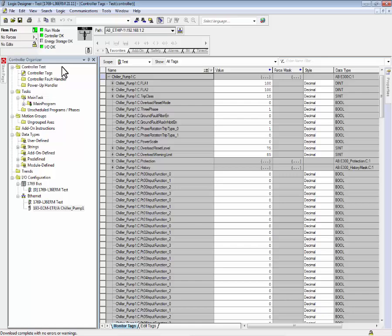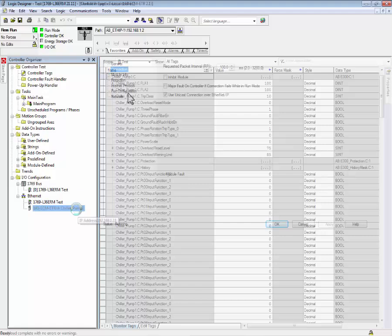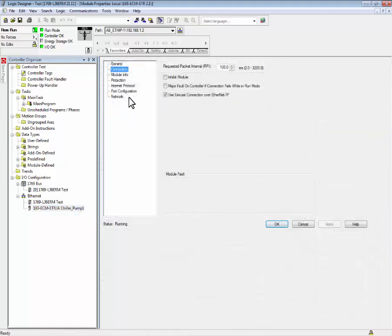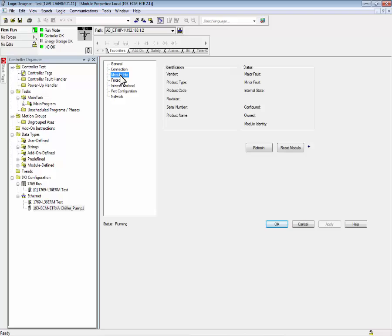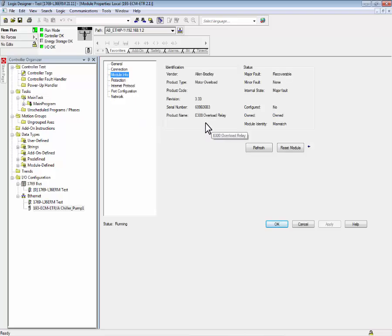Another way to view this is by going into the device profile and select module information. And we can verify that our E300 electronic overload relay is communicating with our Logix controller. The status indicator shows that our device is running.